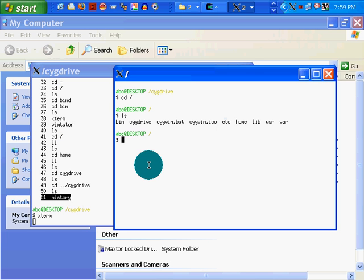So let's go back to my Cygwin and to my Xterm. There it is. Now change directory, cd, into cygdrive. That works. I just tabbed to auto-complete, which is very nice.